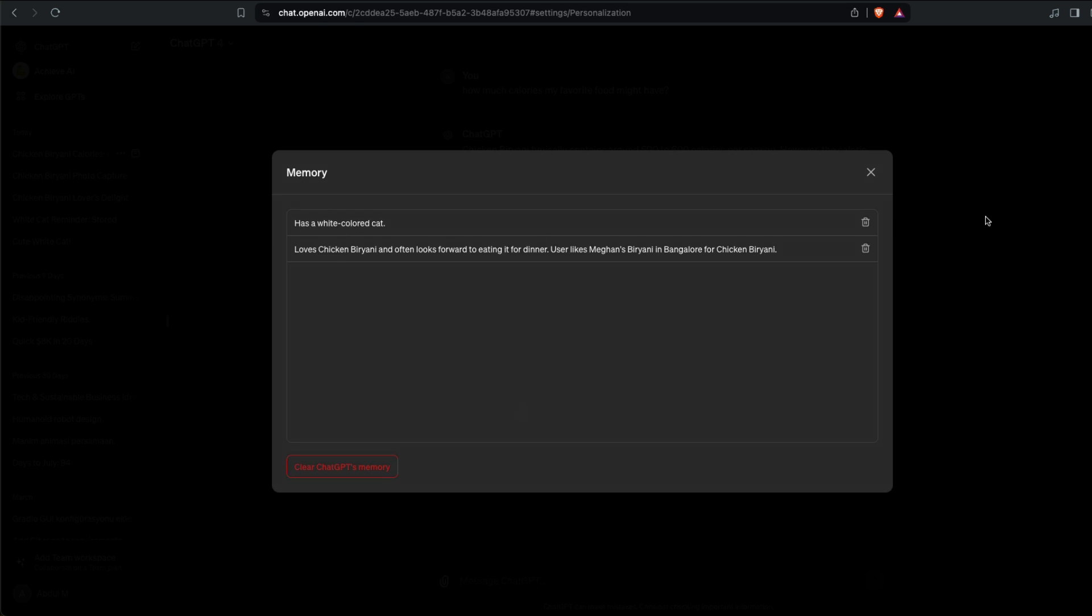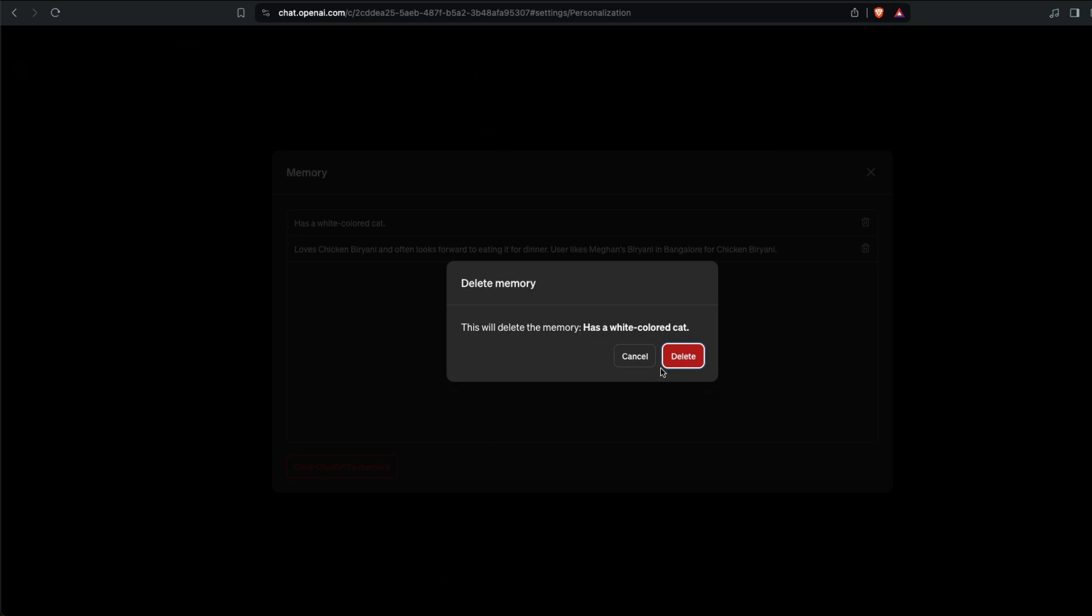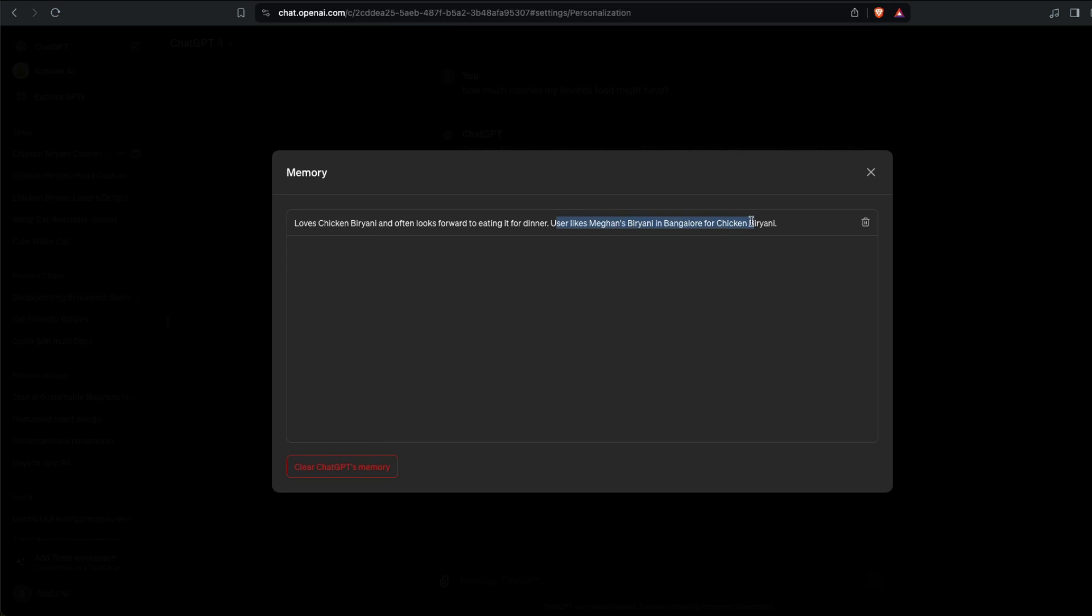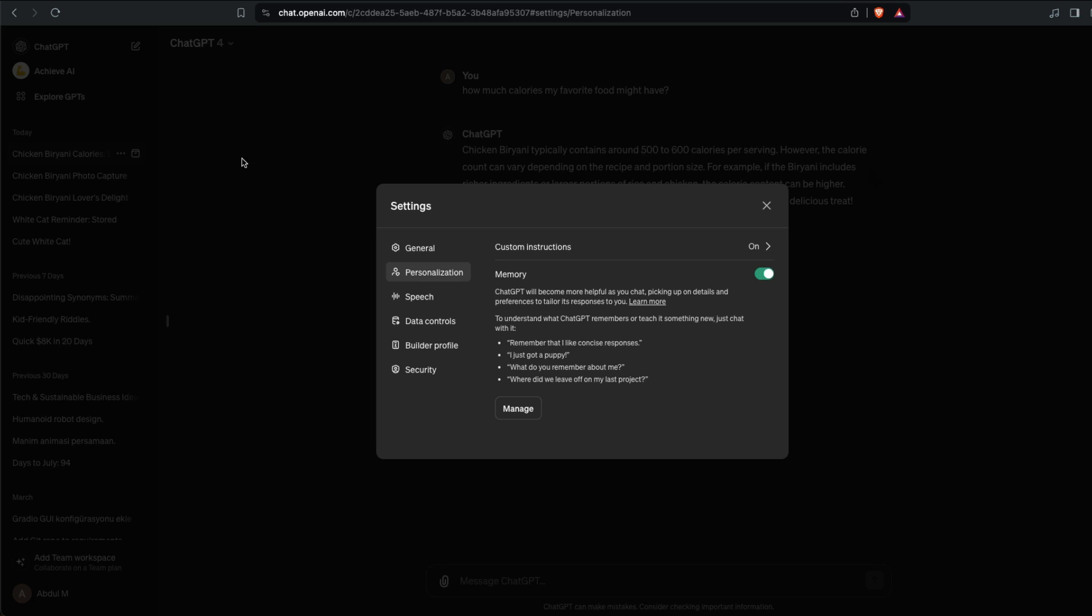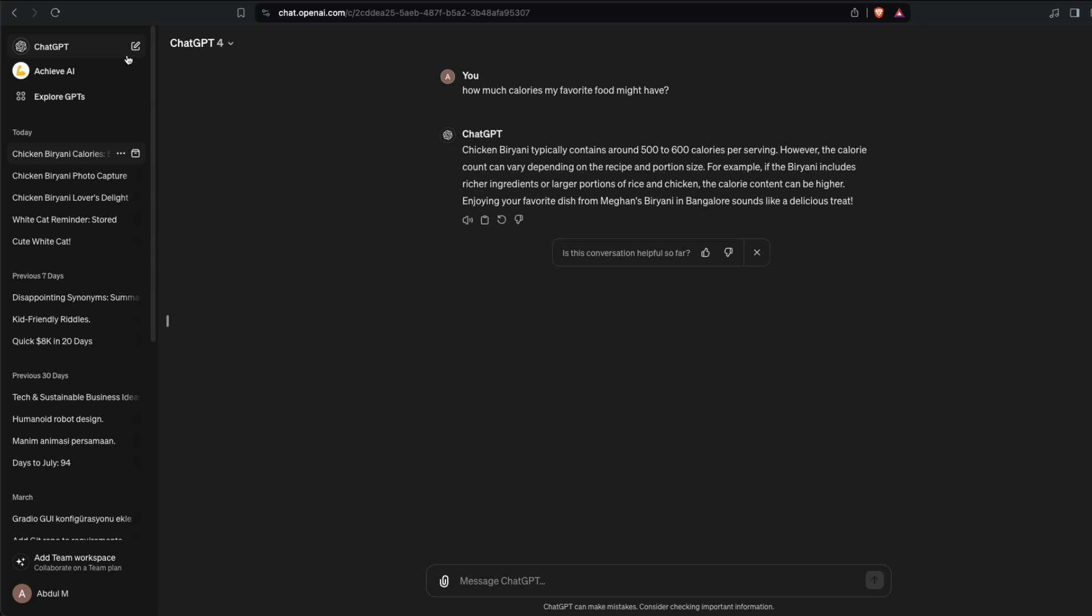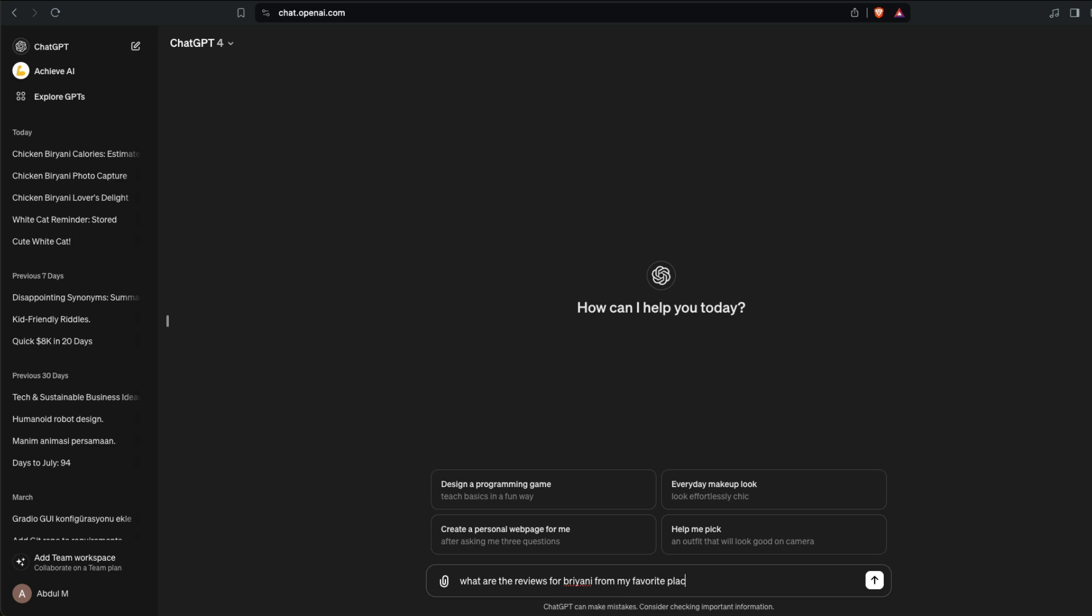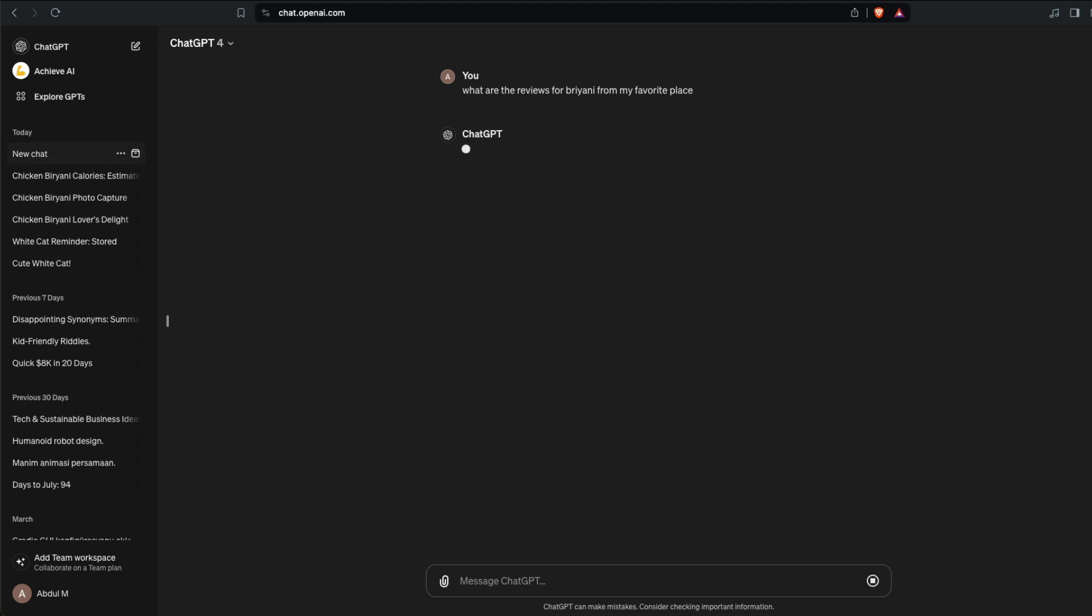After you go to your profile, click Settings. After you go to Settings, click Personalization, click Manage Memory, and once you do that you can just go here and say okay maybe you don't want it to remember this, you can delete this one particular thing or you can just clear the entire ChatGPT's memory. You can see that user likes Magnus Biryani. For example, I can go ahead and search what are the reviews for biryani from my favorite place.